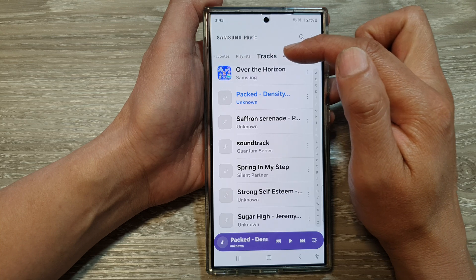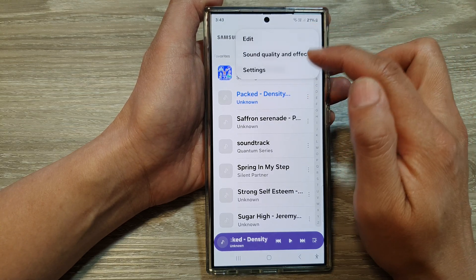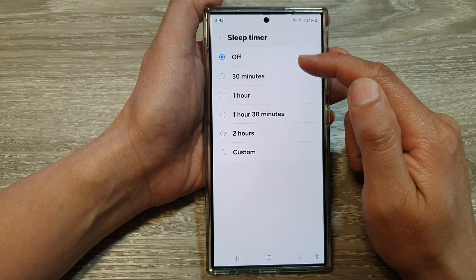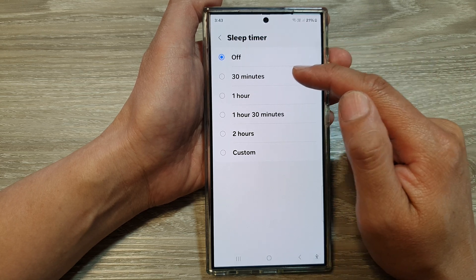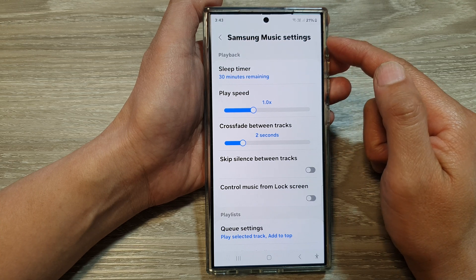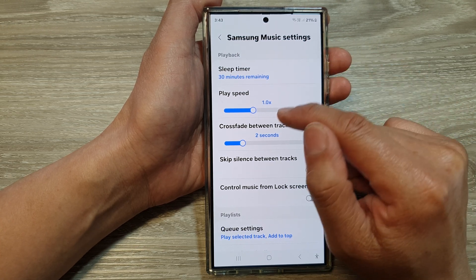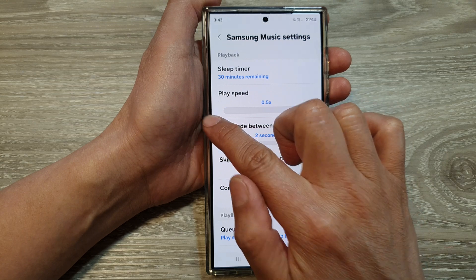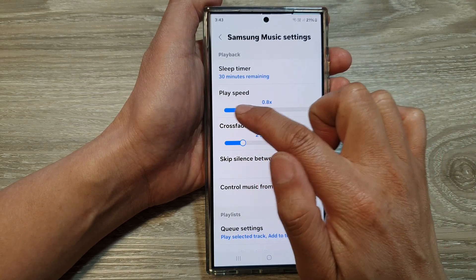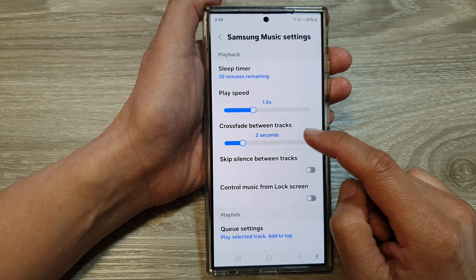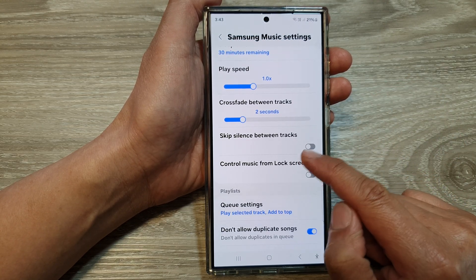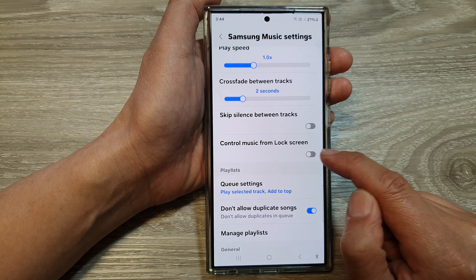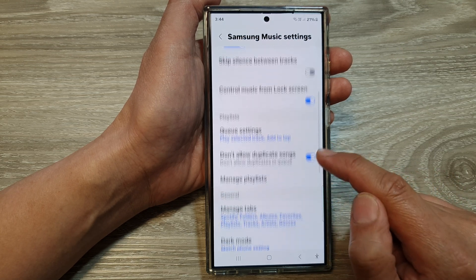If you tap the More button you can go into Settings. In Settings you can set a Sleep Timer — for example, at nighttime if you're going to bed you can set a timer for 30 minutes; after 30 minutes your Samsung Music player will automatically pause or stop the music. You can also change the Play Speed up to two times or down to half speed. You can set the crossfade between tracks, turn on or off skip silence between tracks, and control whether music displays on the lock screen.